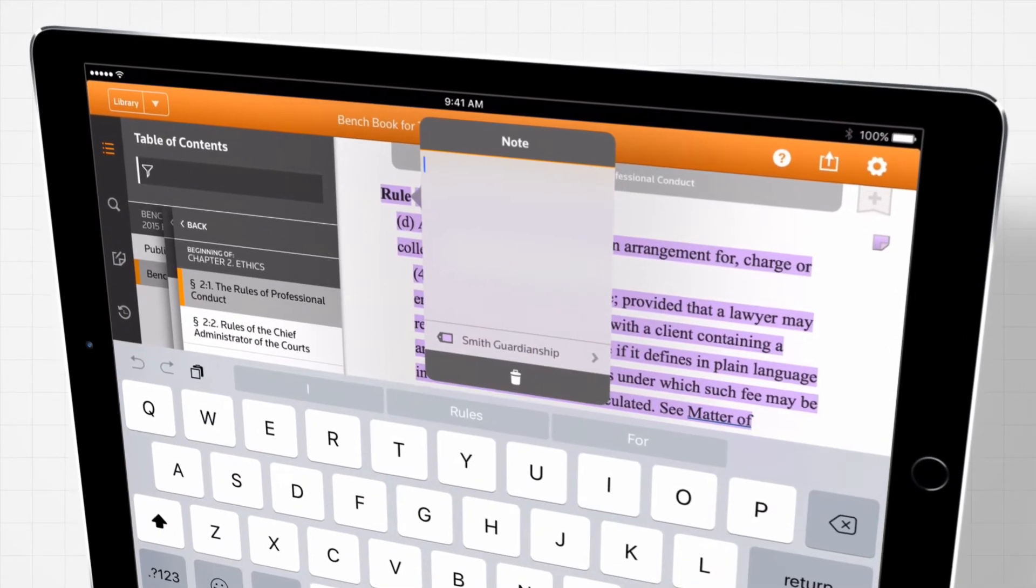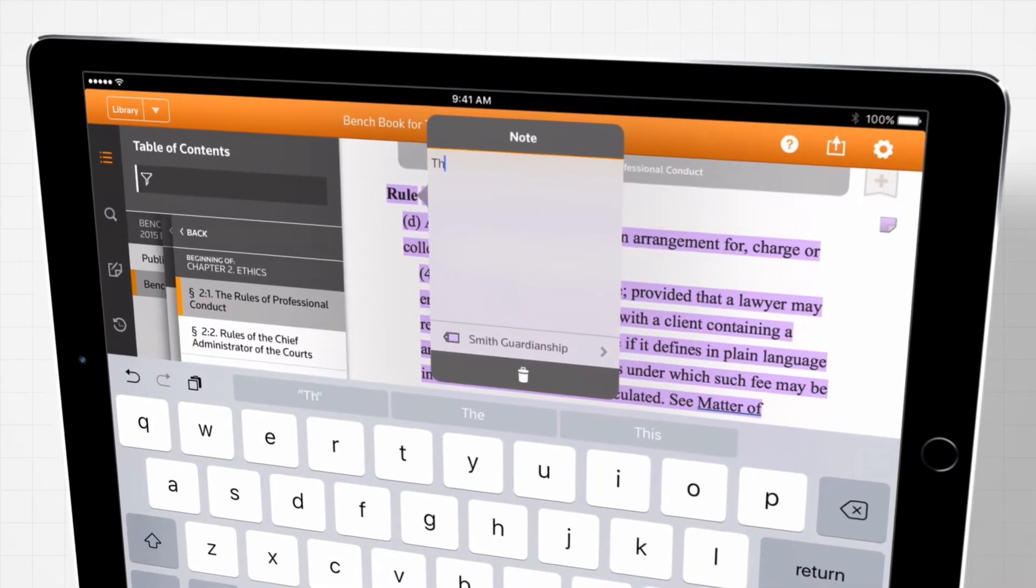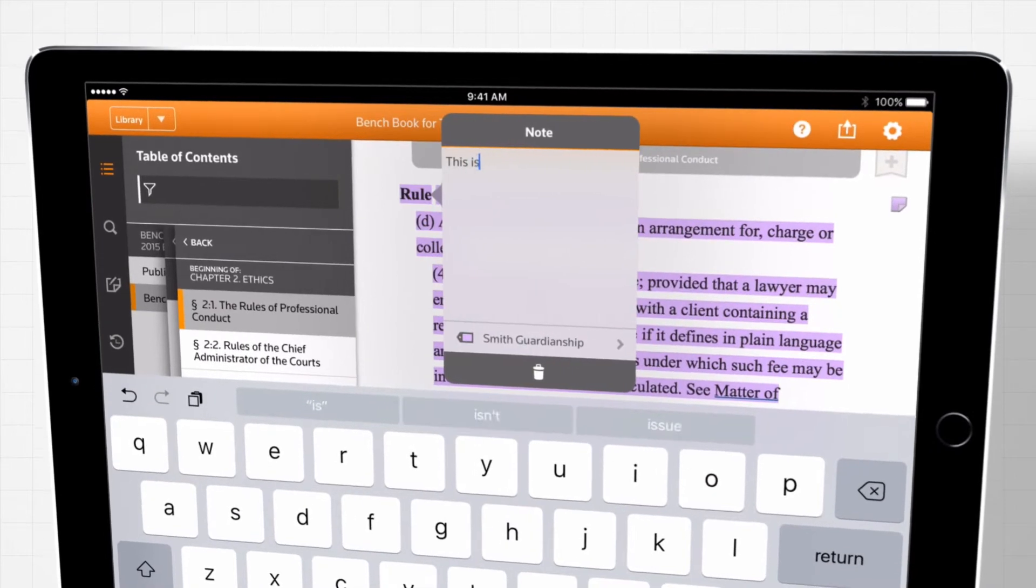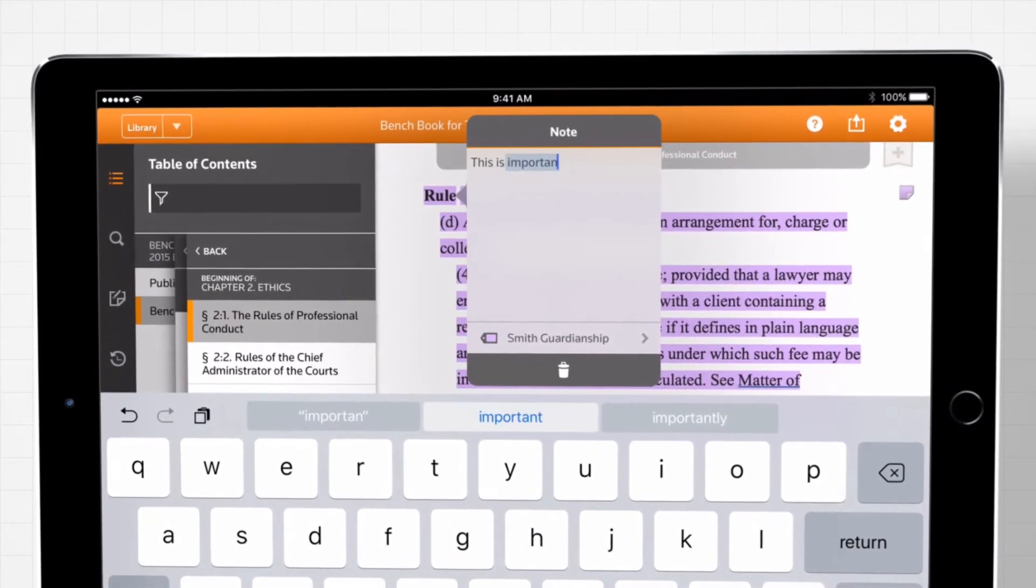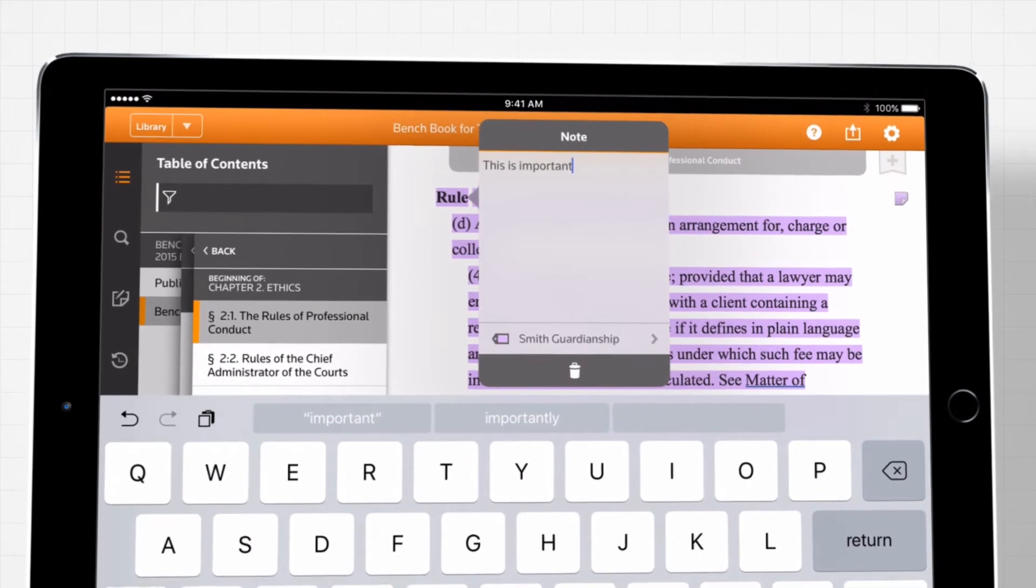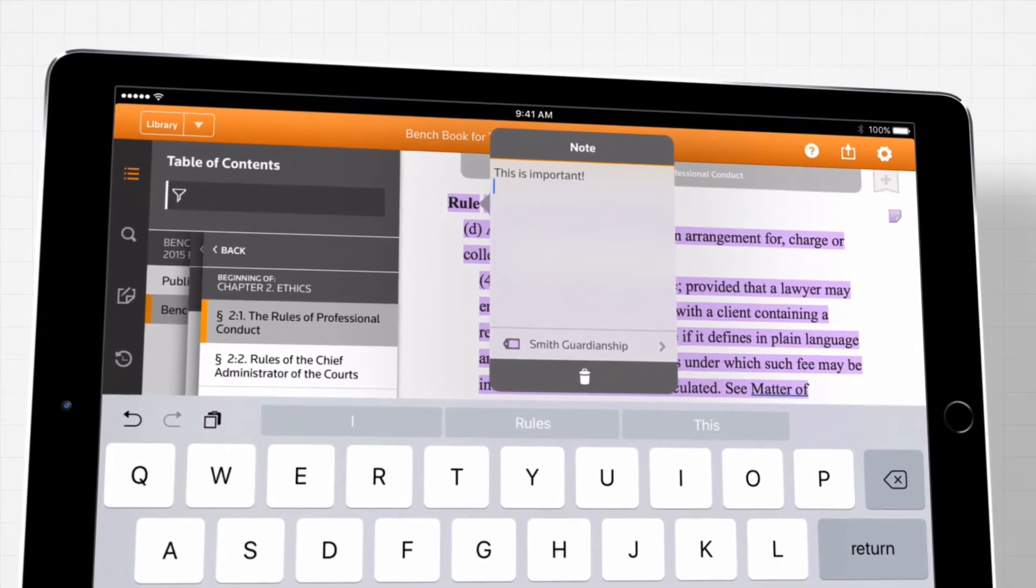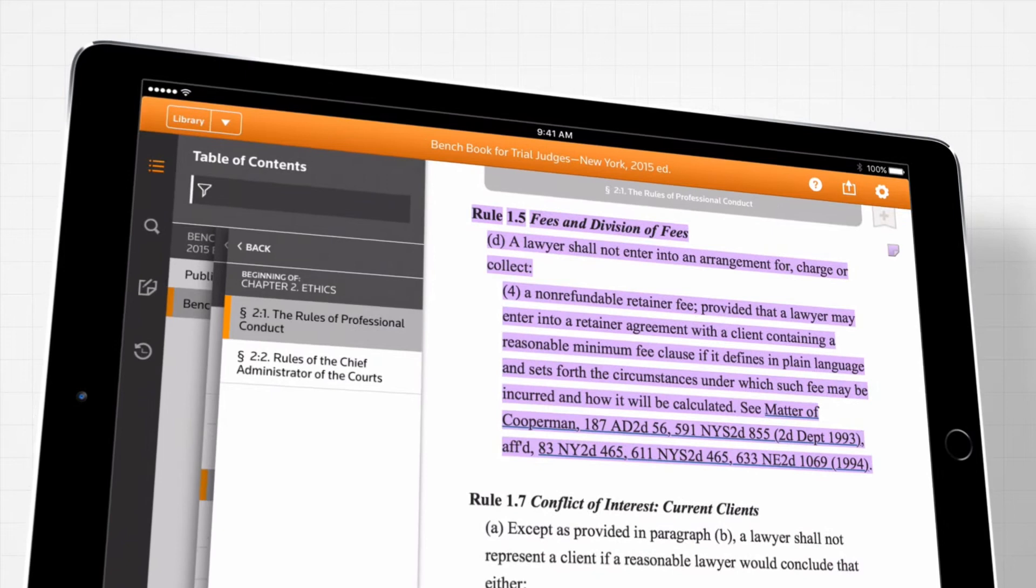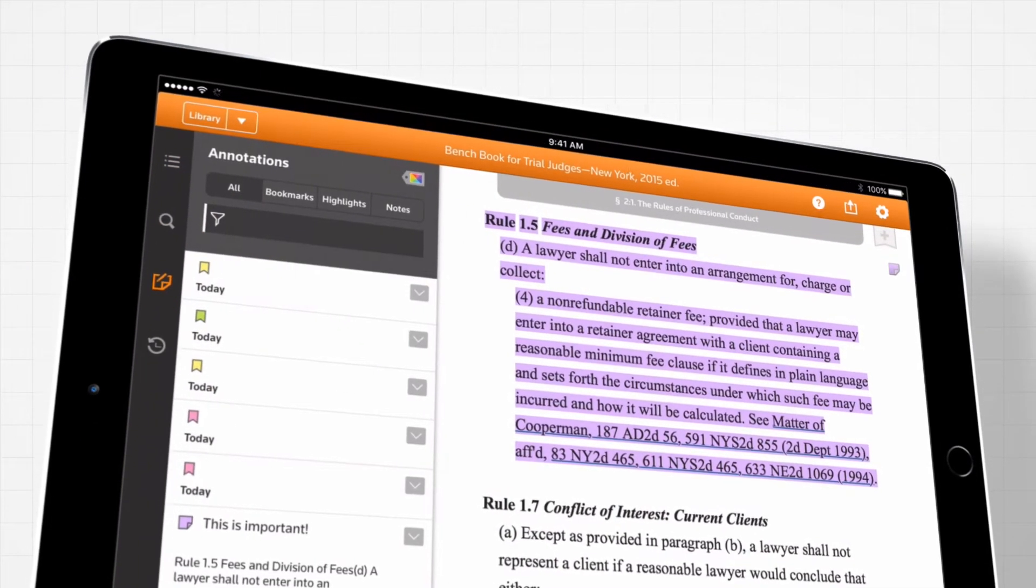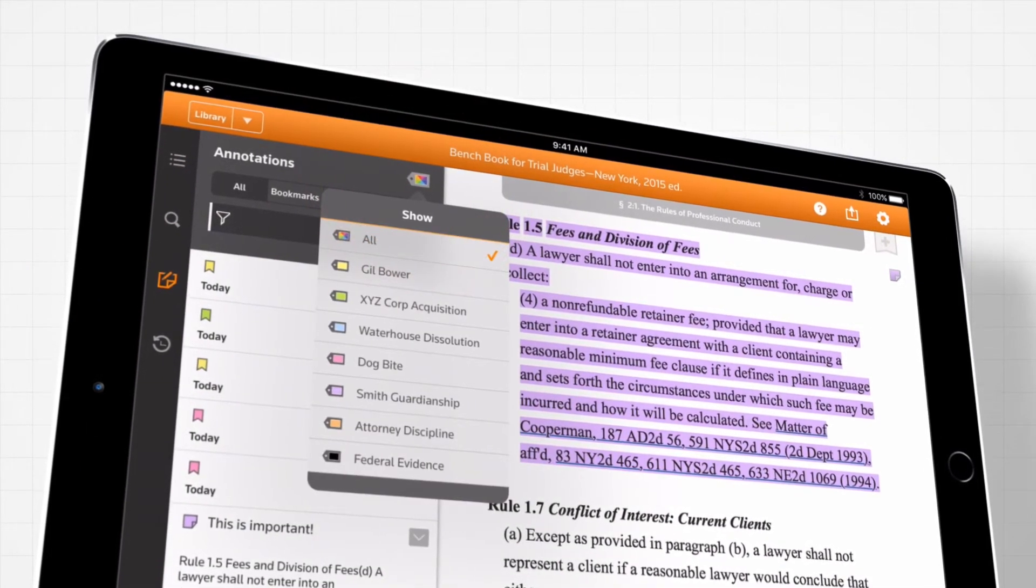Annotating text is as easy as selecting it, and organizing your annotations is just as easy. ProView gives you the ability to organize your annotations into multiple colored folders with customizable labels. Then you can filter your annotations to display by their type and folder.